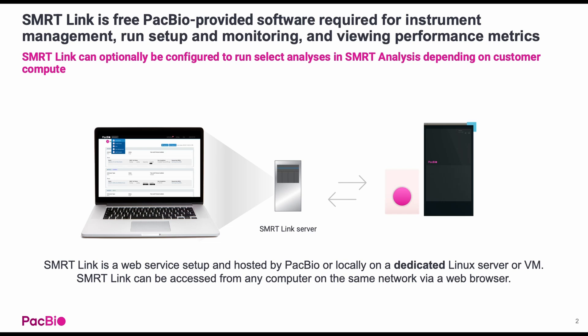Additionally, SmartLink can be optionally configured to run push-button secondary analyses depending on the compute resources available. In general, SmartLink is a web service setup and hosted by PacBio or locally on a dedicated Linux server or VM, which can be accessed from any computer on the same network via a web browser.